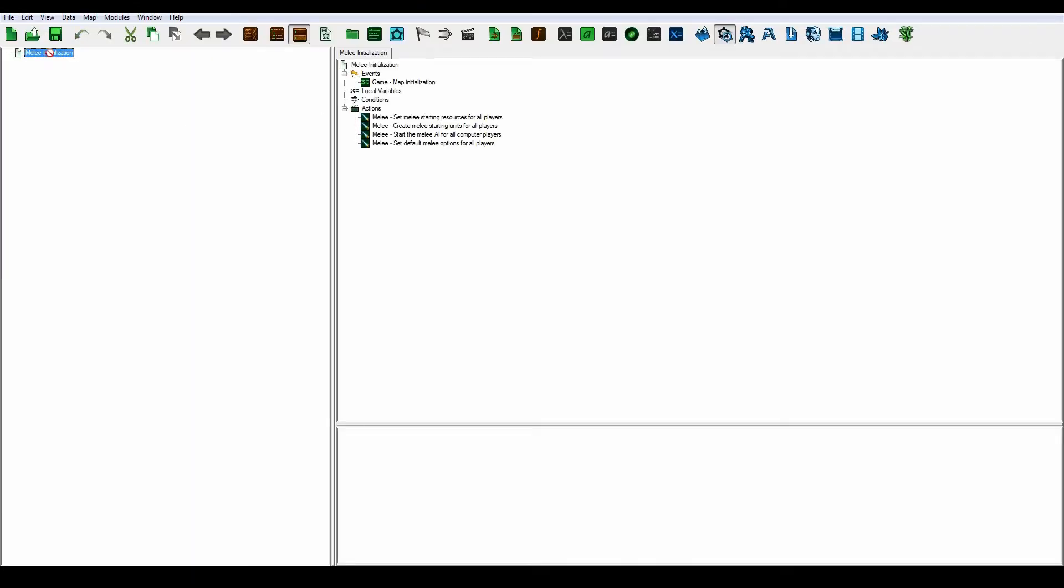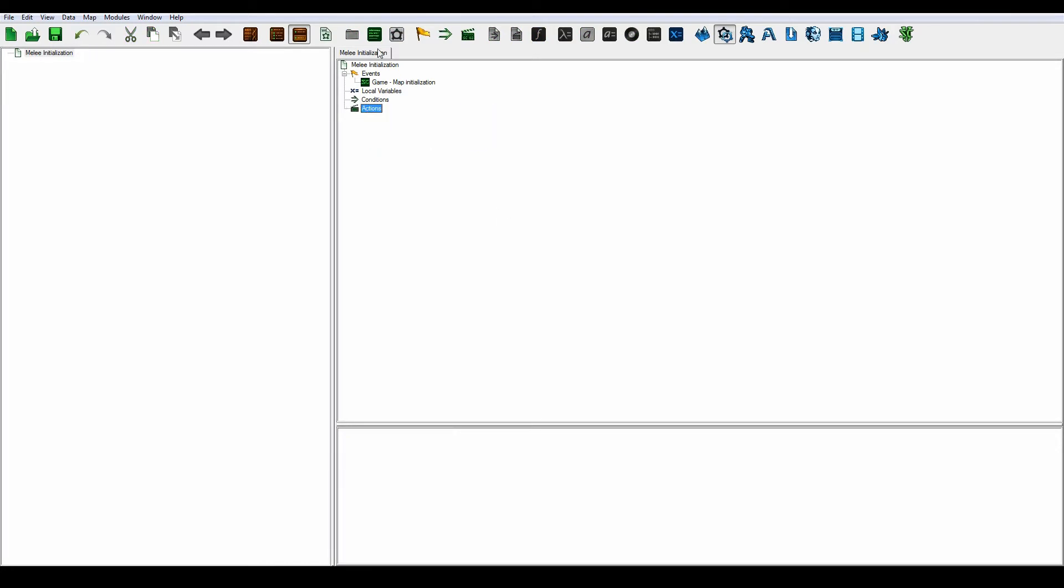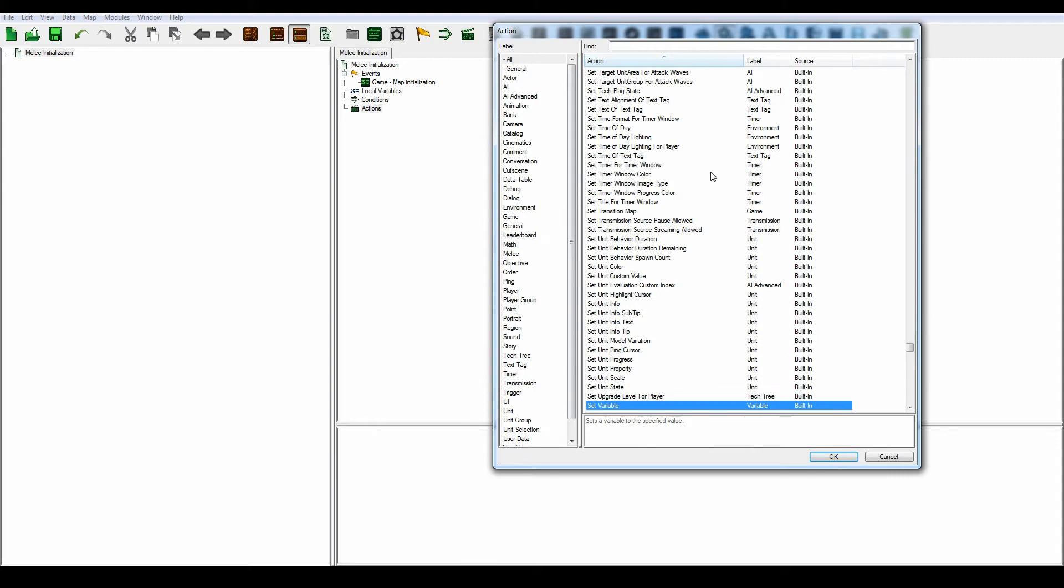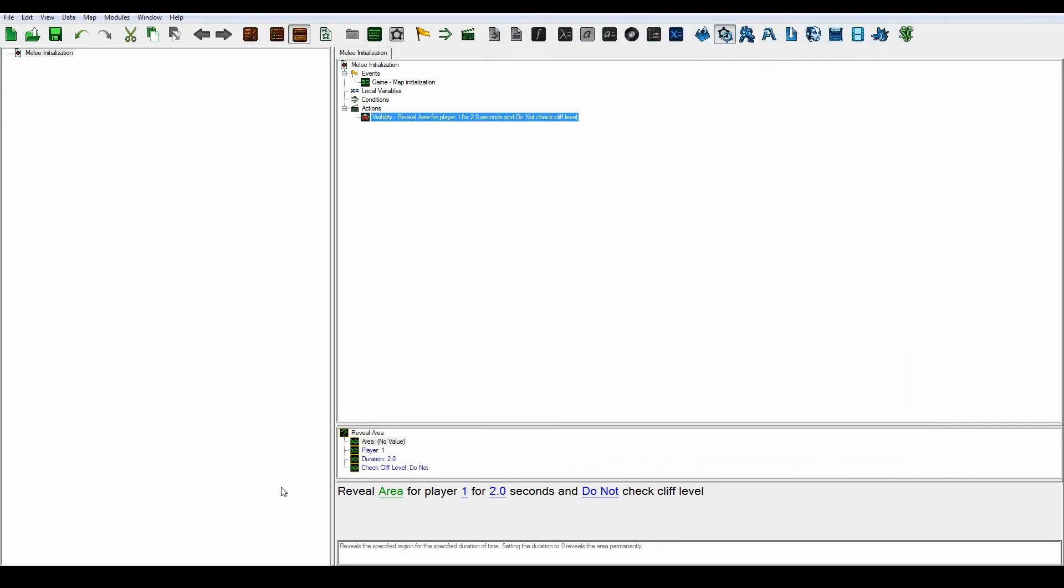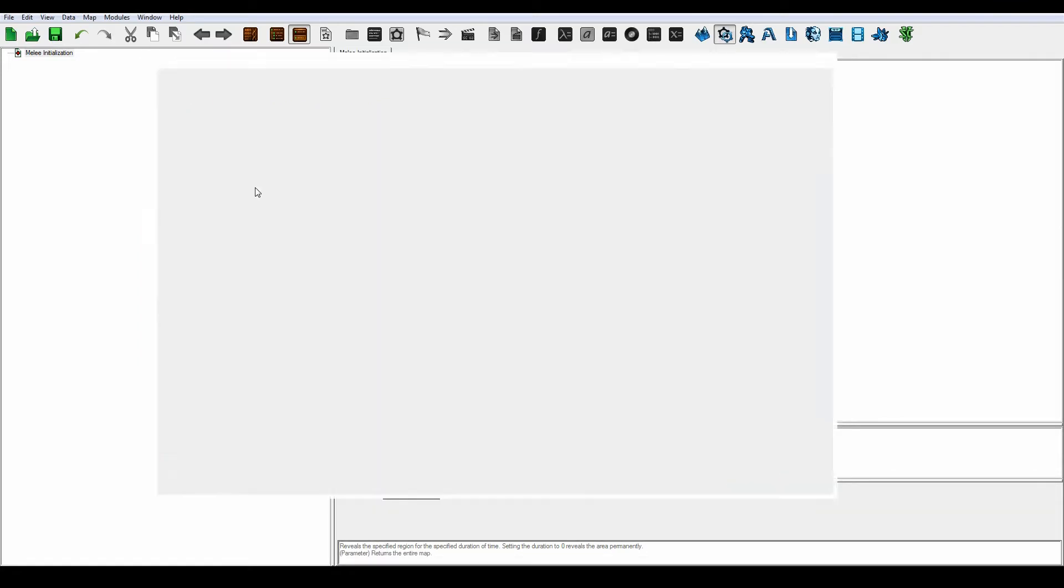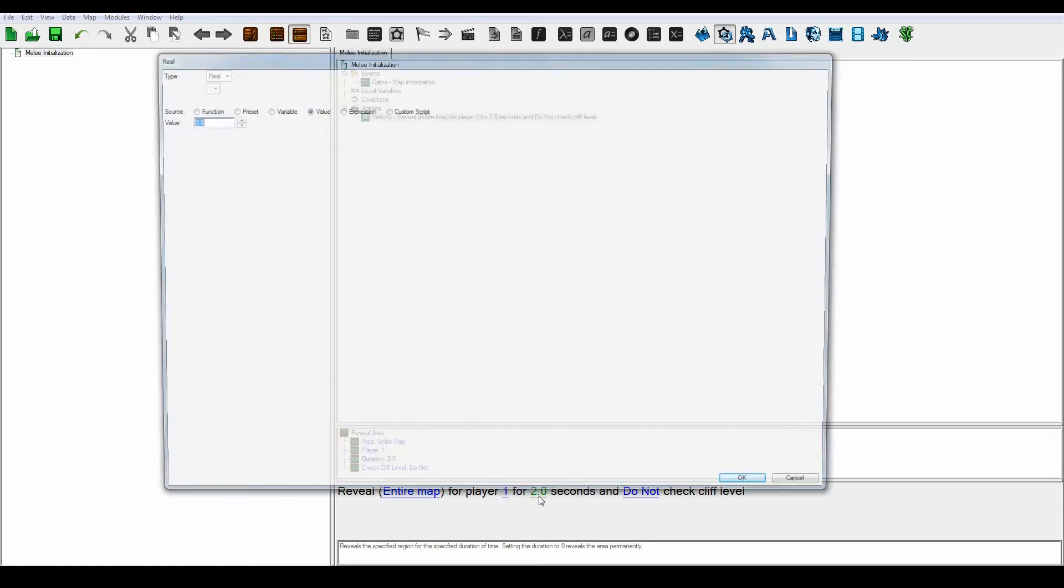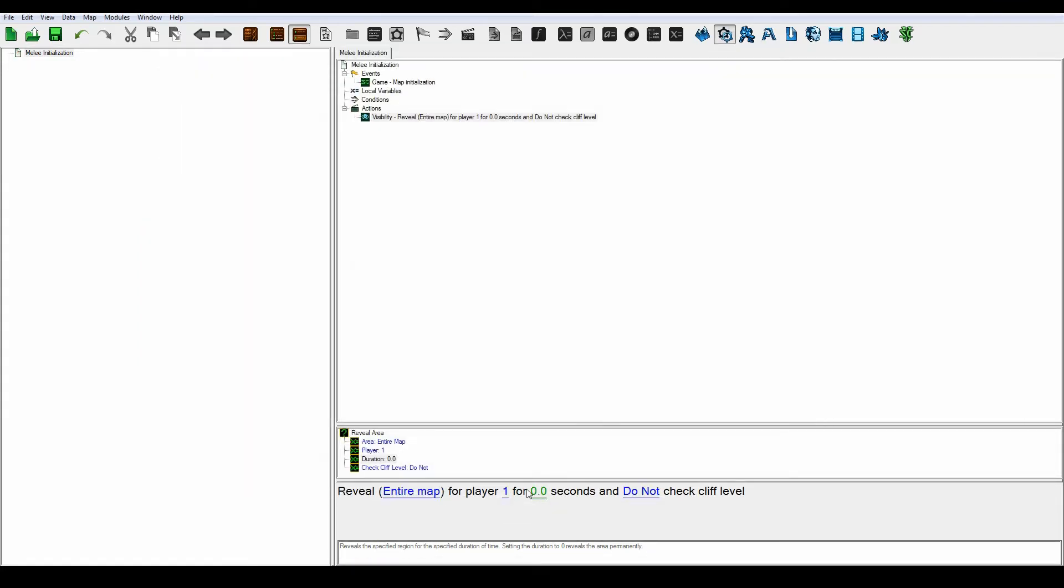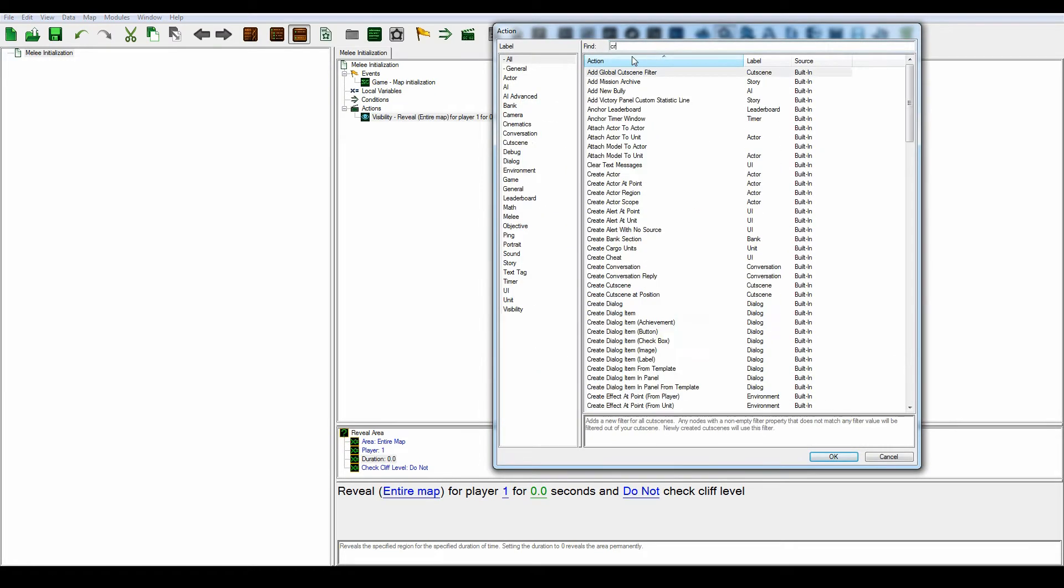So let's go into the trigger editor. And let's unselect this and select it again. And delete all this stuff. Let's create a new action. Let's start out by revealing the map, the entire map for player 1 for 0 seconds which means an unlimited amount of time.